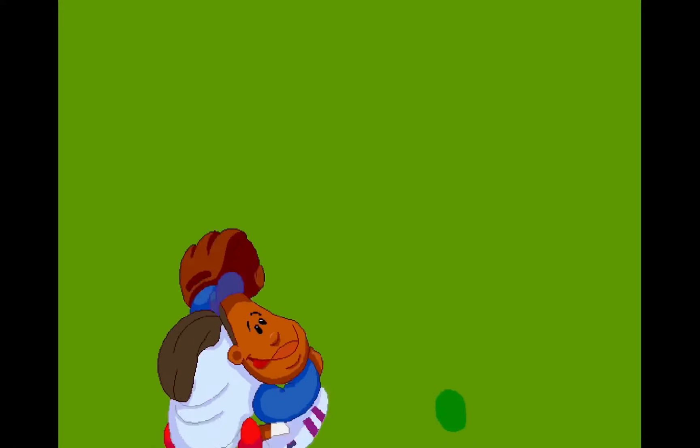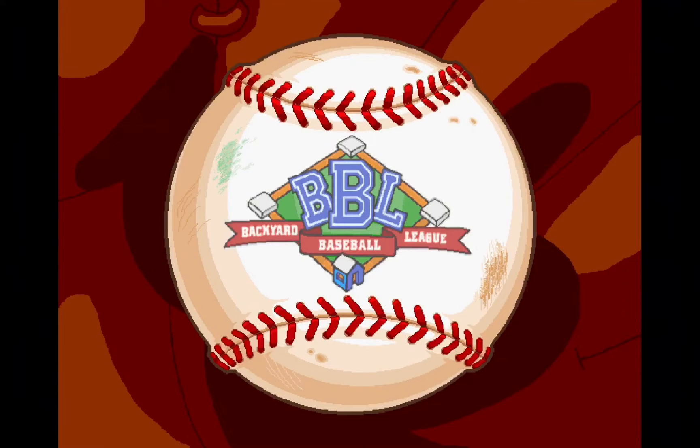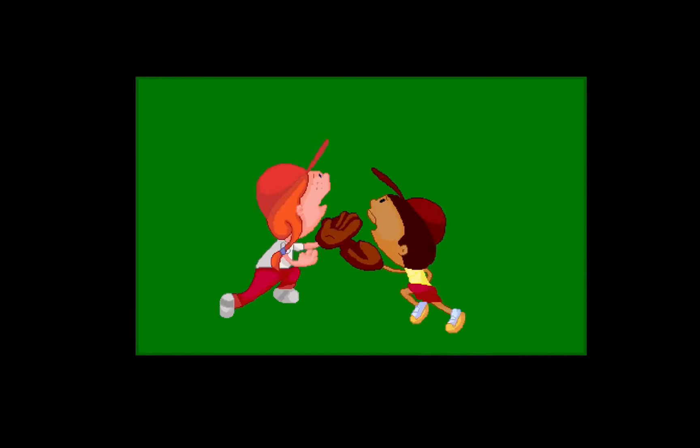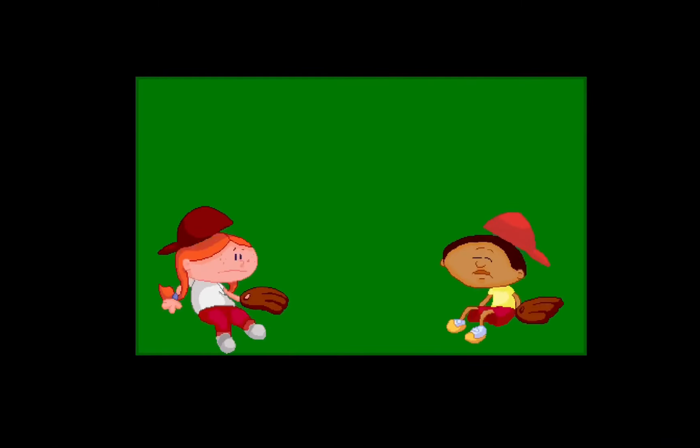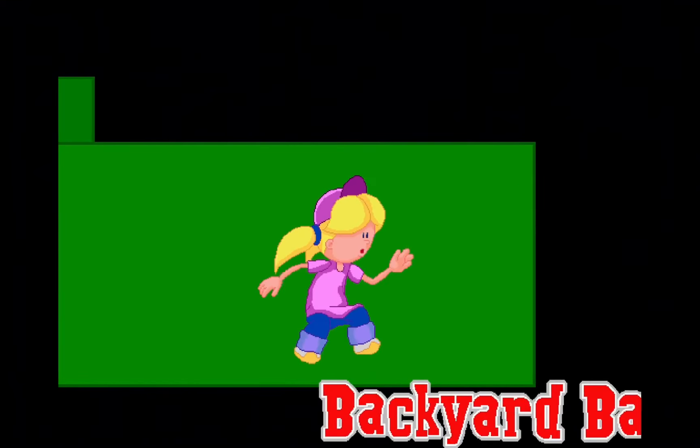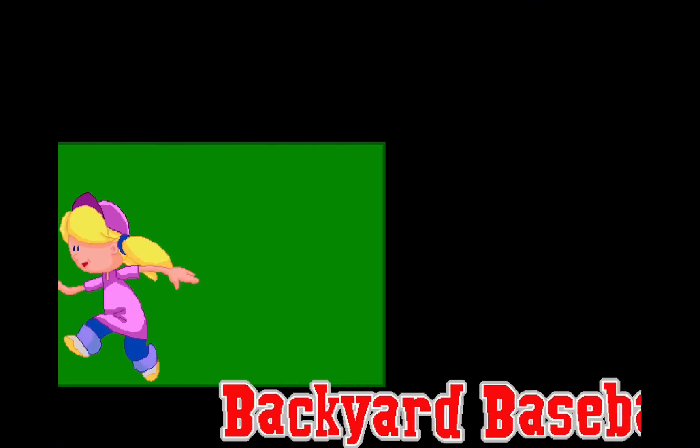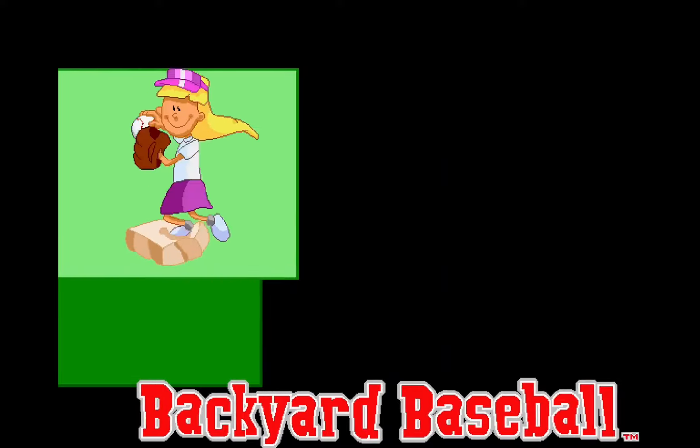I recorded this on my laptop so it doesn't have any sound. But you see here the game is working. And I'll show you a little gameplay just to show you that it's working fine.